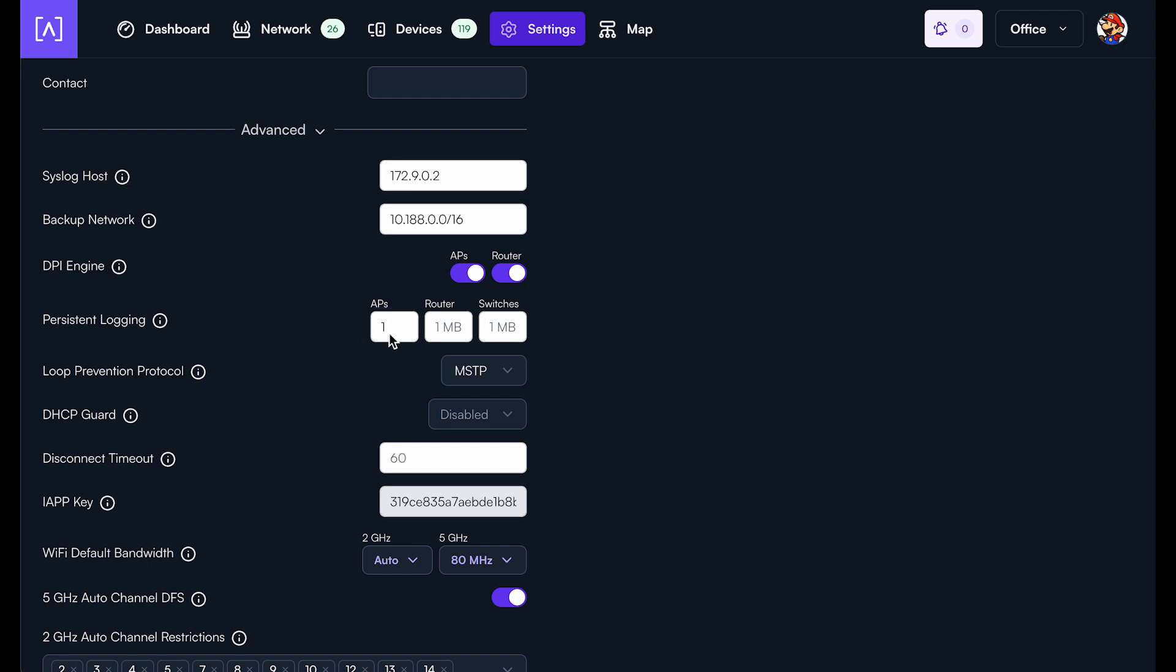all of the APs will enable that one megabyte or two megabytes of logging per device and it will be stored in persistent storage on the device.